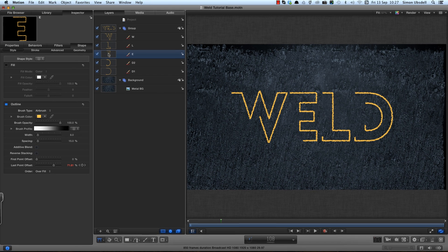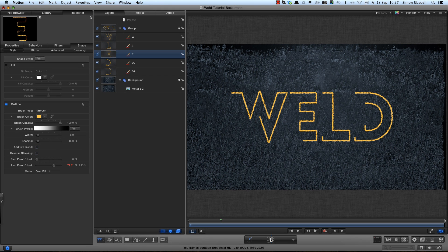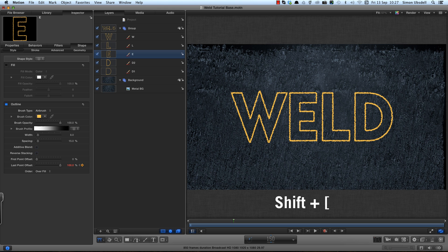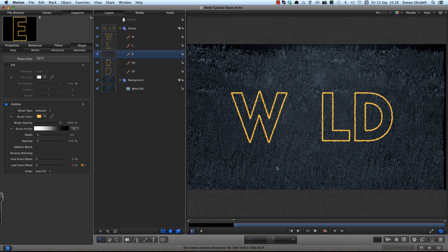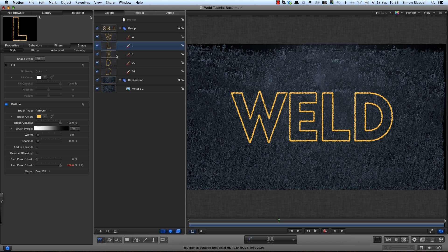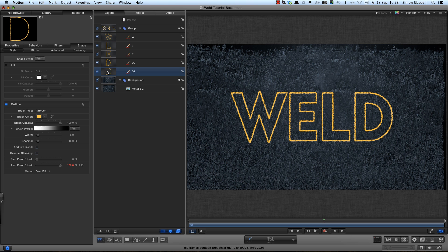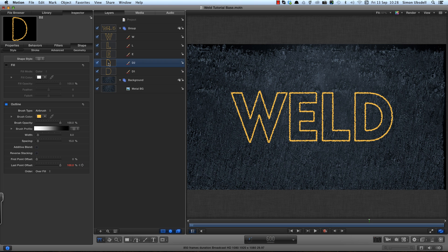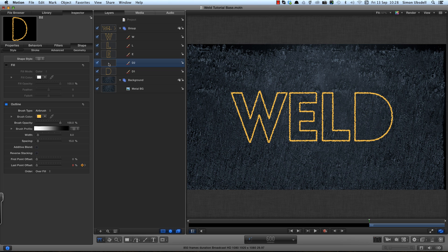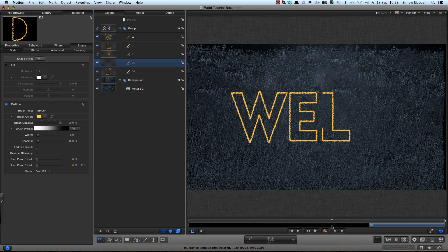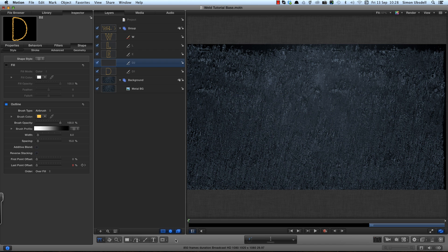Now we want to offset the letters in time so they all appear one after the other. So I'm going to select my E. I'm going to come to frame 150 and I'm going to use shift square bracket shift forward square bracket and that will move that letter to start at frame 150. And I'll just go through and do it with other letters. L at 300. Moving on 150 frames each time. D1 at 450 to 600. And D2 shift square bracket. And so now they will all write on in sequence.